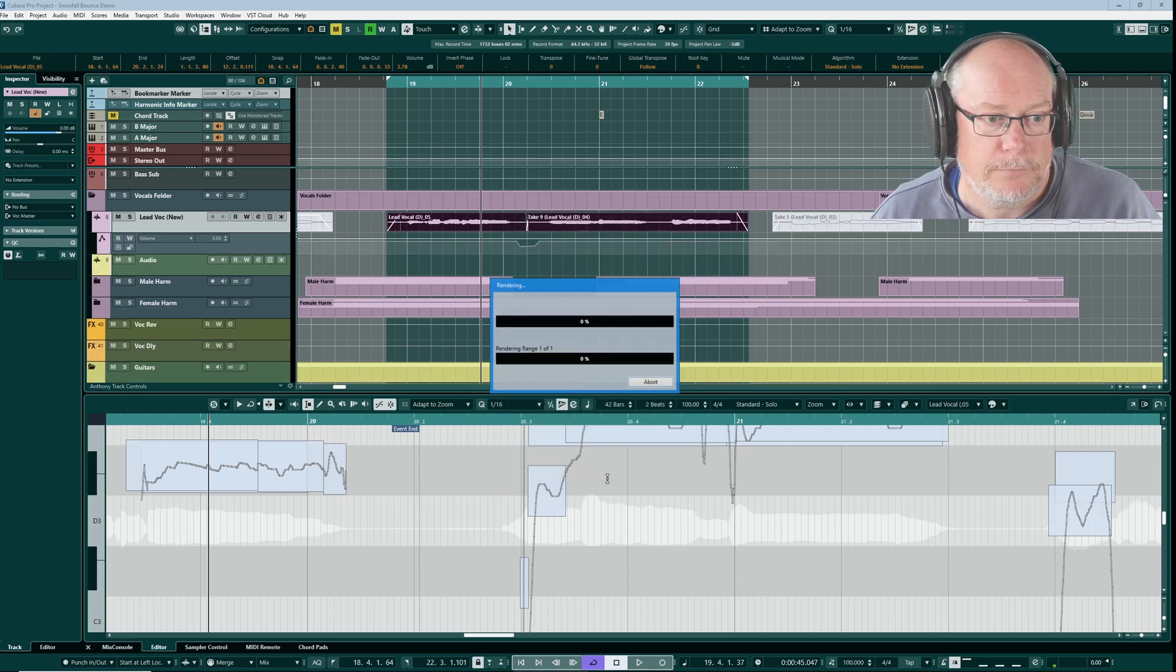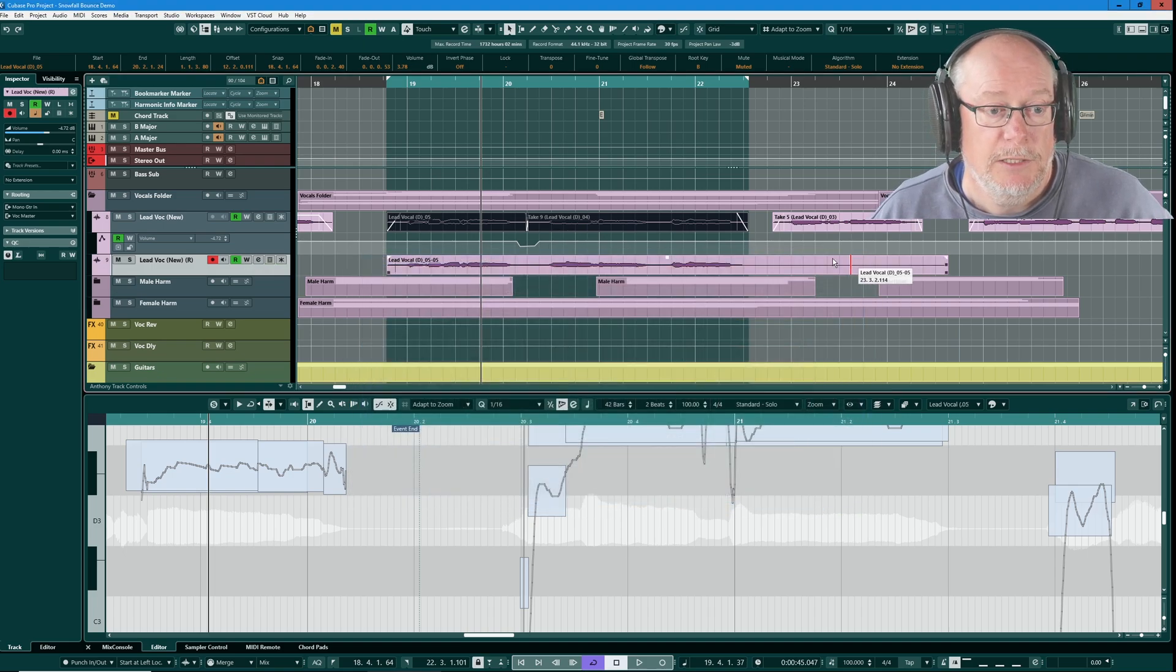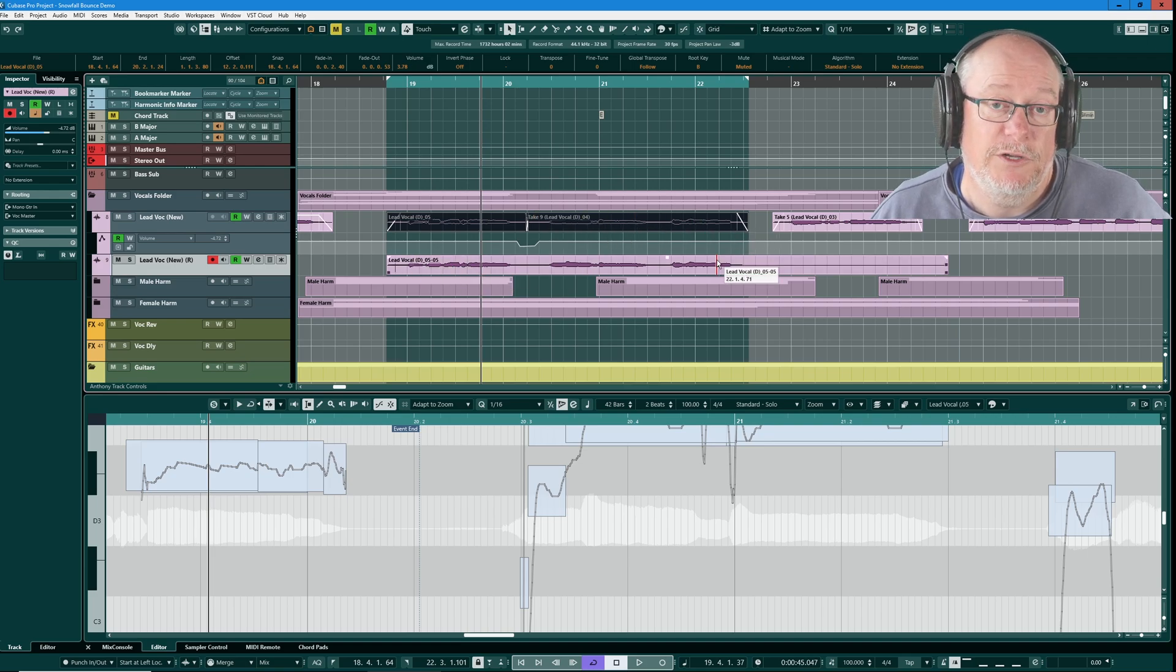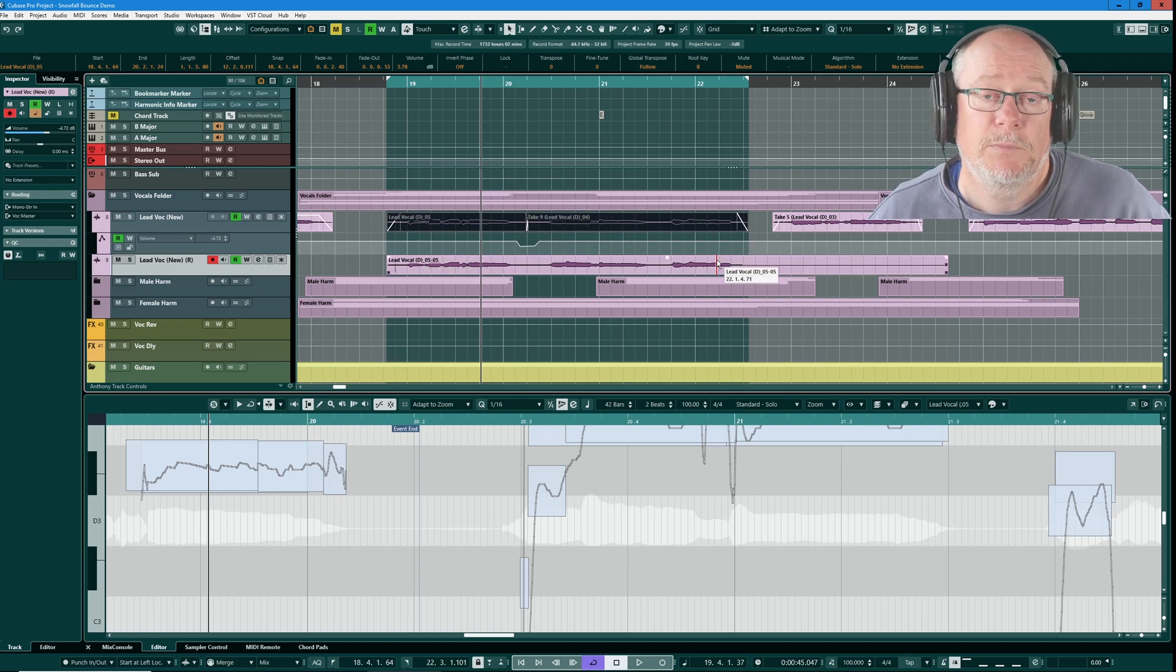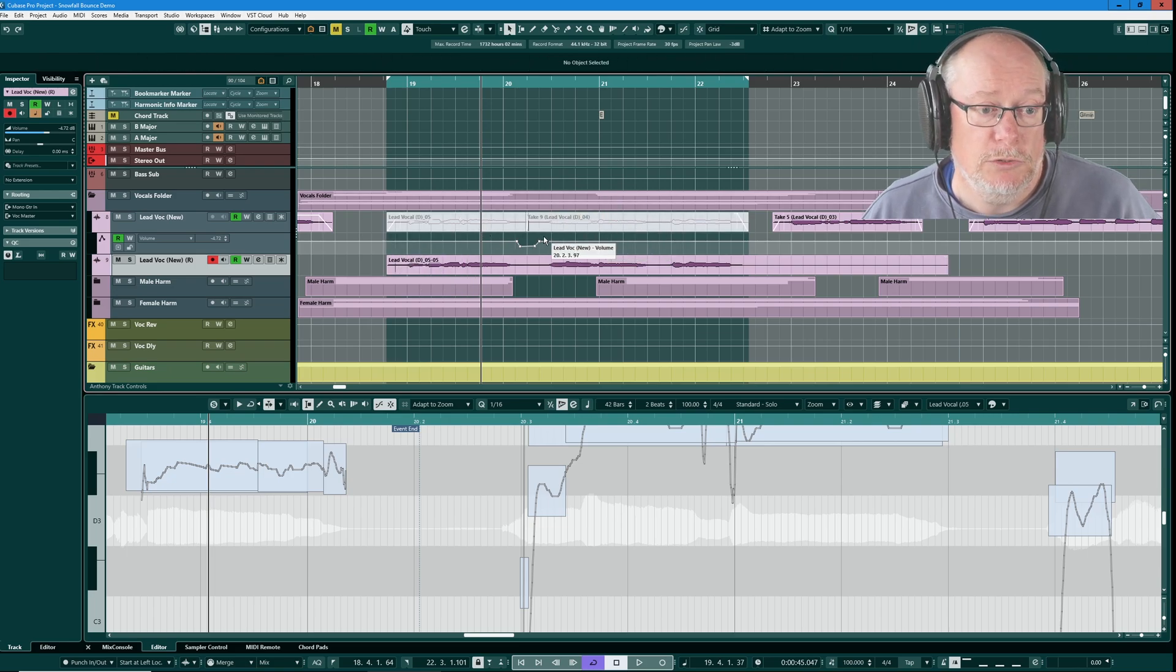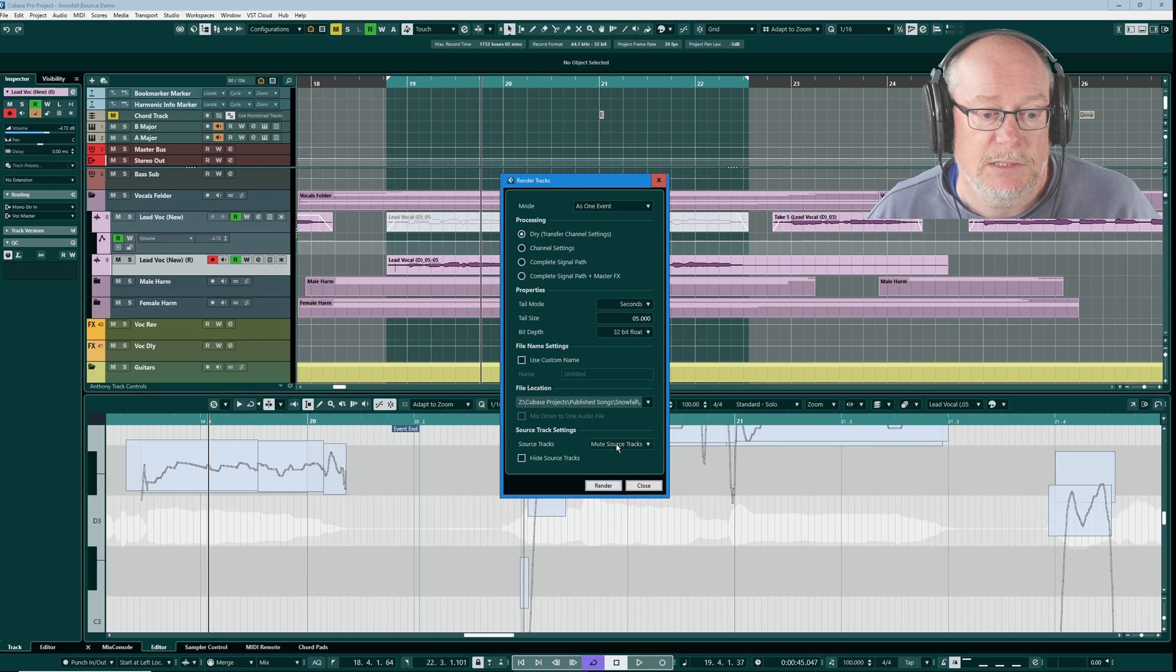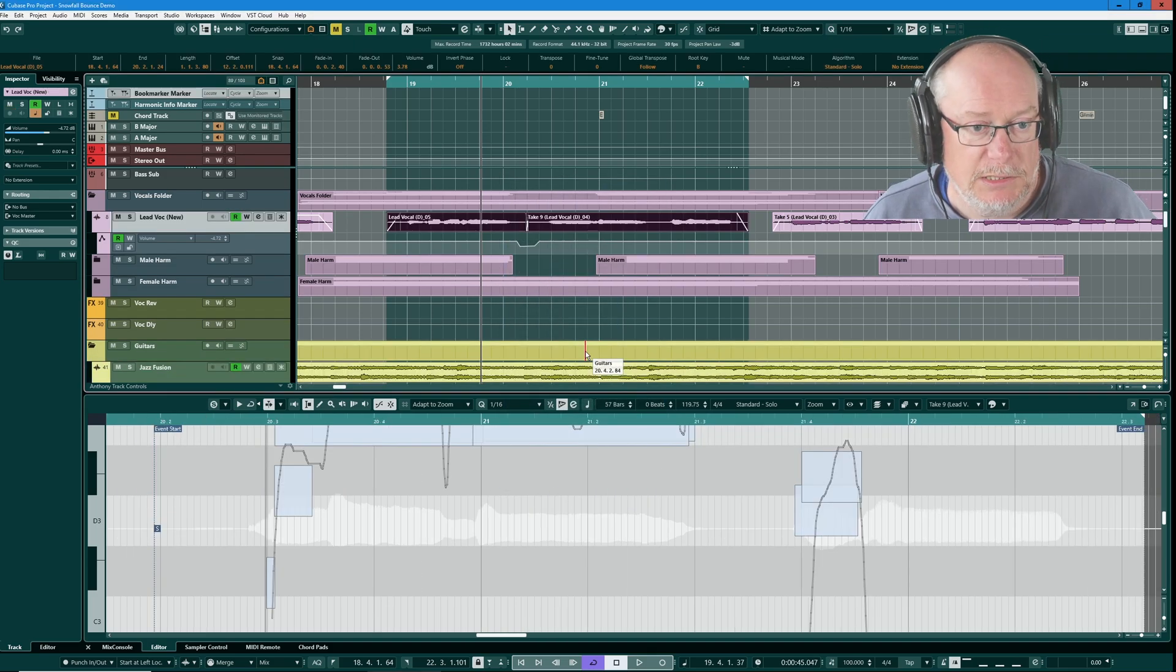So here's my new track. When we head into the channel settings, here are my inserts, here are my sends, but the audio itself has been fully converted in exactly the same way that we did when we bounced. It's also muted the original audio as you can see. That's one of the options. Here we are, source tracks, mute the source tracks. I've just undone that process.